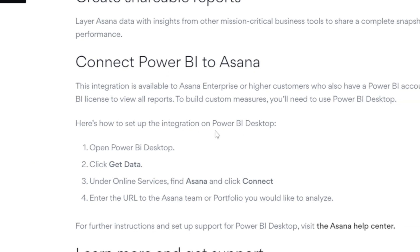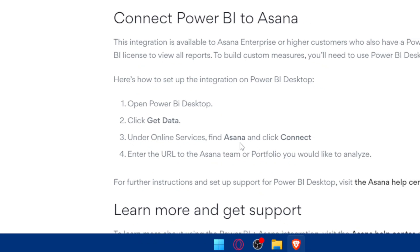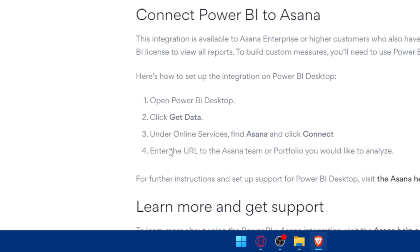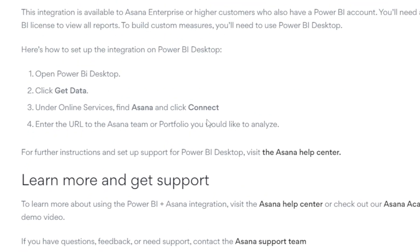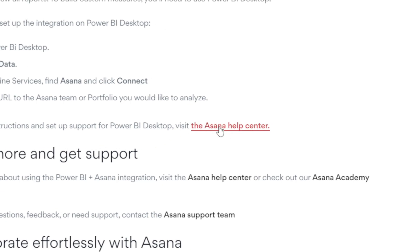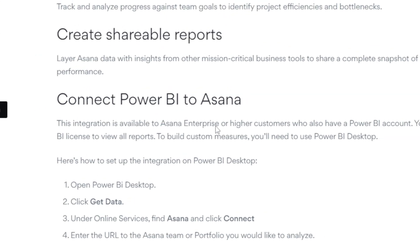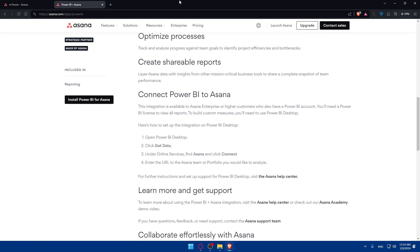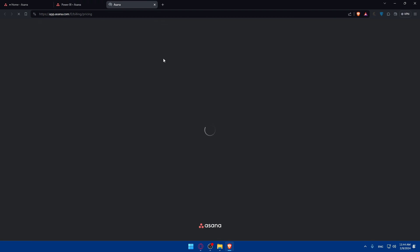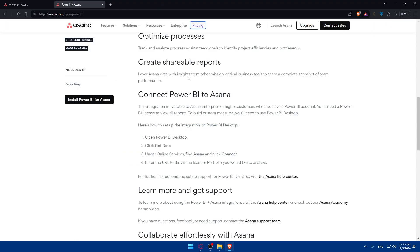Here's how to set up the integration on Power BI Desktop. Open Power BI Desktop, click on Get Data, enter Online Services, find Asana, click Connect, and enter the URL to the Asana team or portfolio you'd like to analyze. For further instructions, visit the Asana Help Center. To have this connection, you will need an Asana Enterprise plan — you'll have to contact them to get that — and you'll also need a Power BI account and Power BI license.